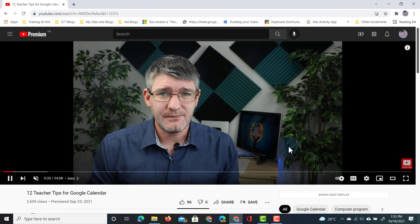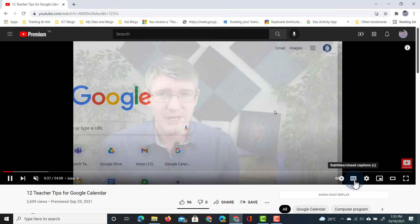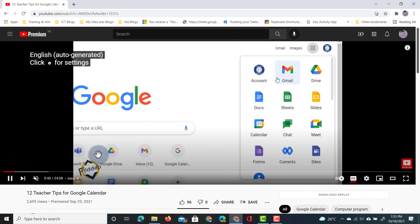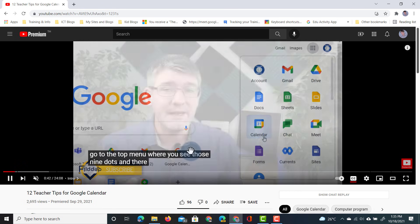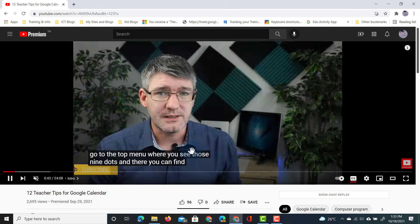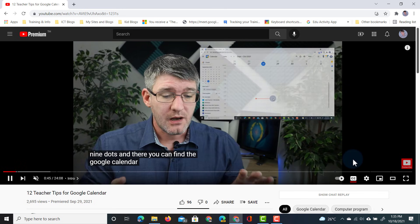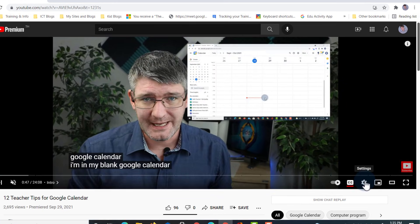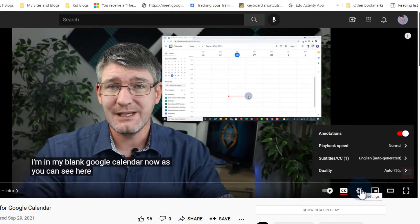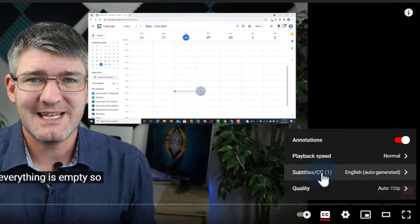Here in the bottom right corner, I can turn on the closed captions. When I click on that, you will see the automatically generated closed captions in English. The next step is to go into your settings, and here I can now change the subtitles.